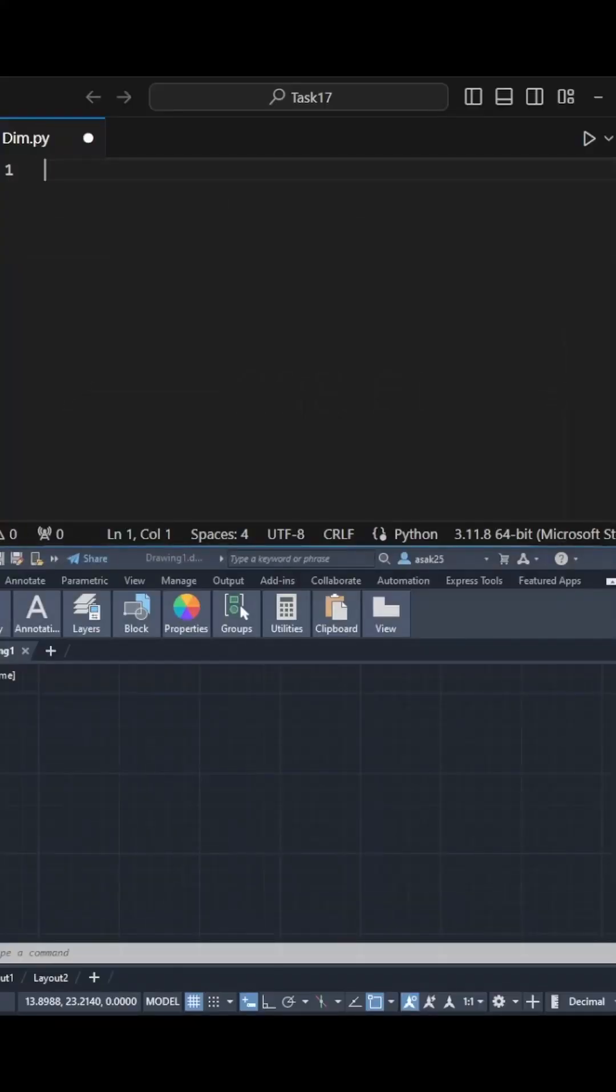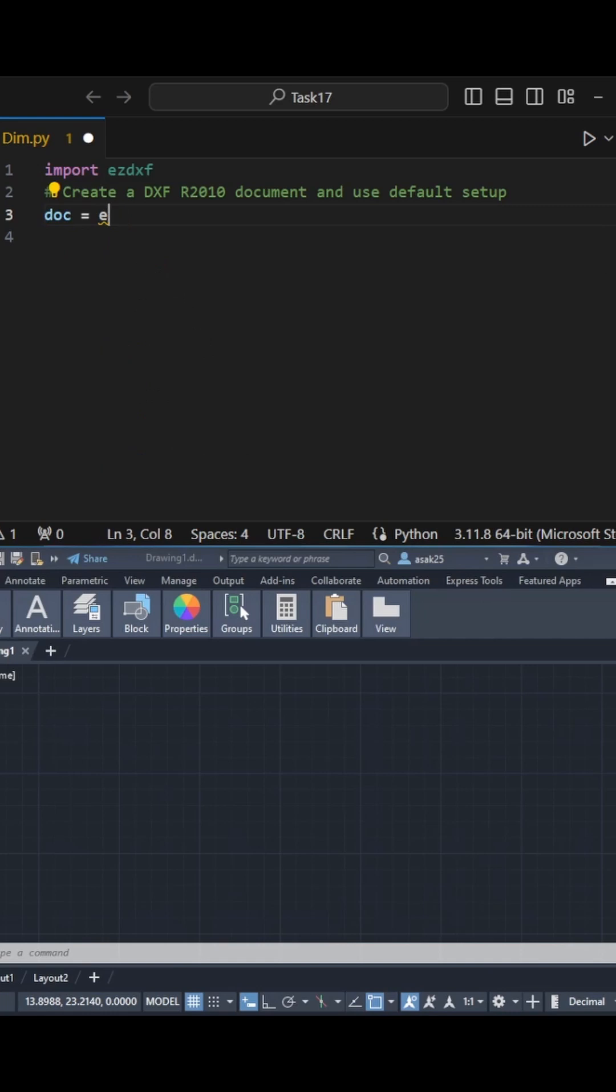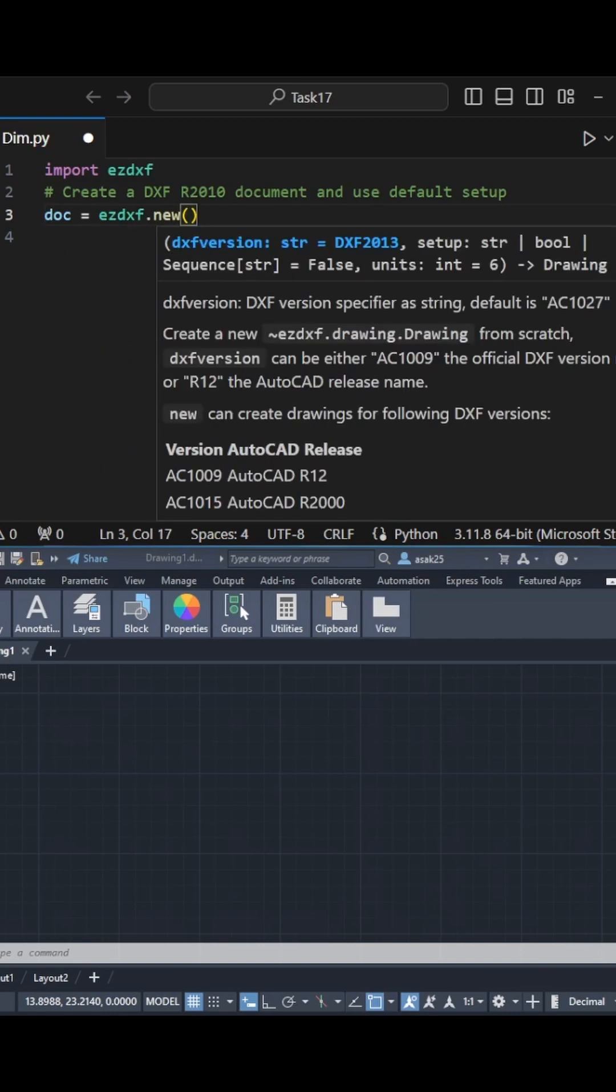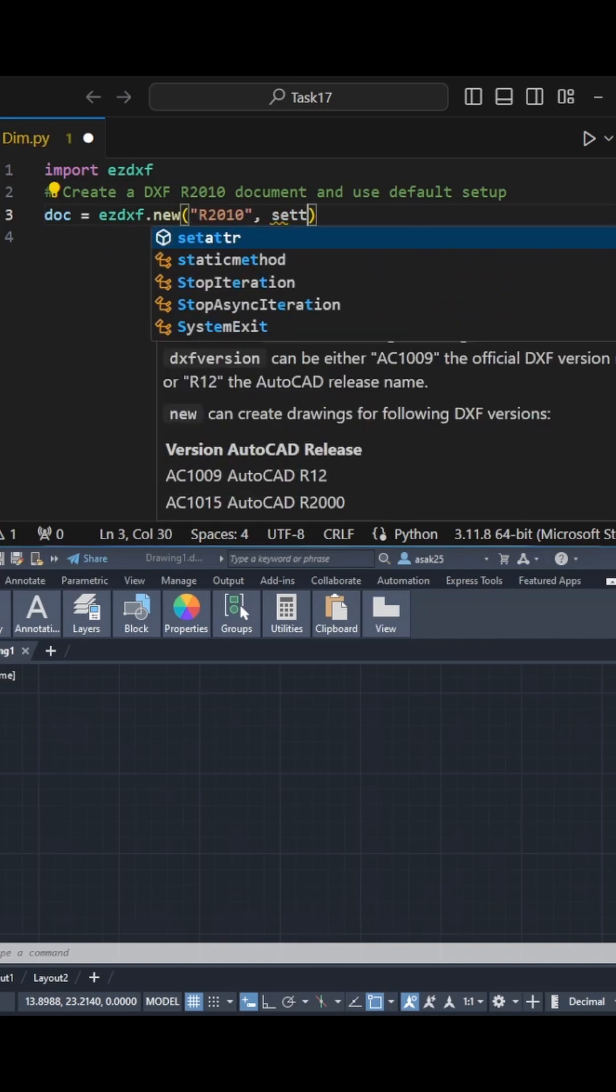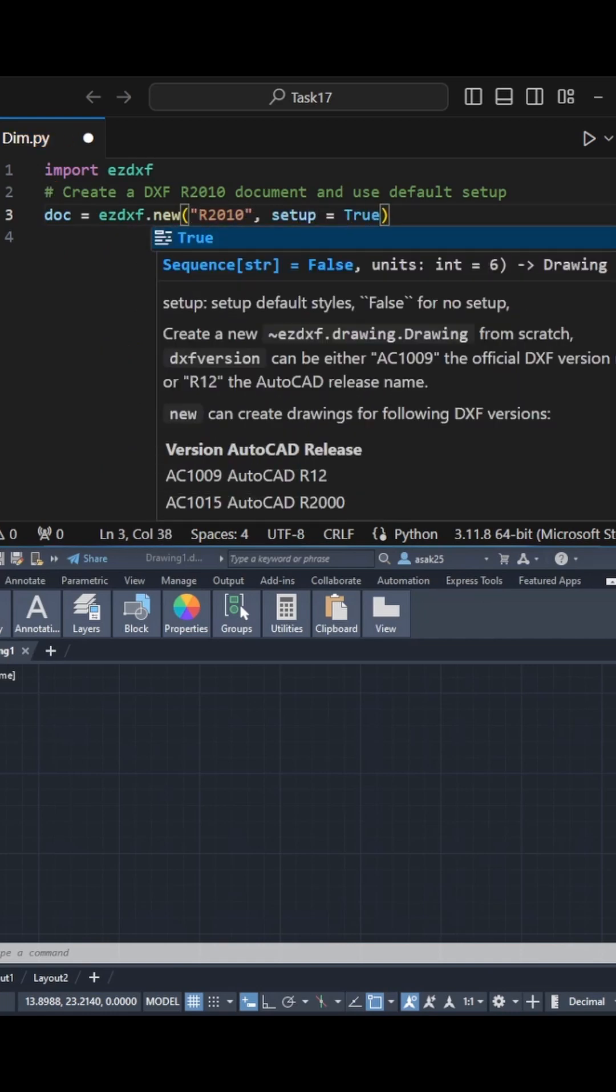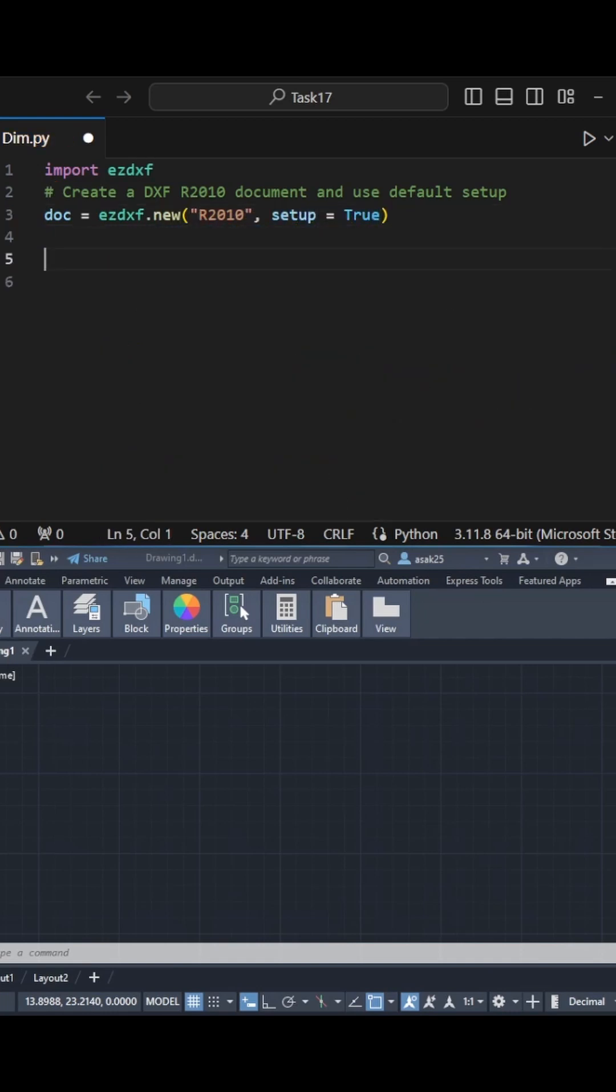I'll start by importing the EZDXF library, then create a DXF document with version 2010 and a standard setup.